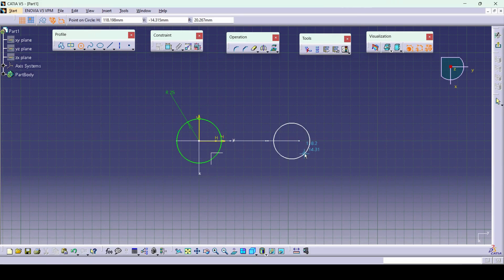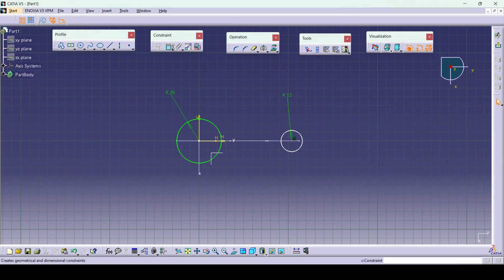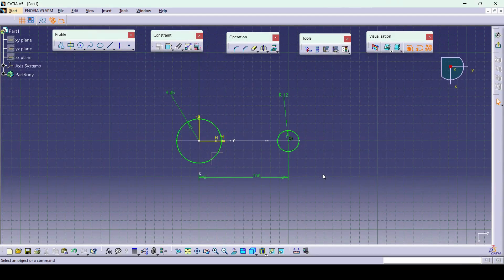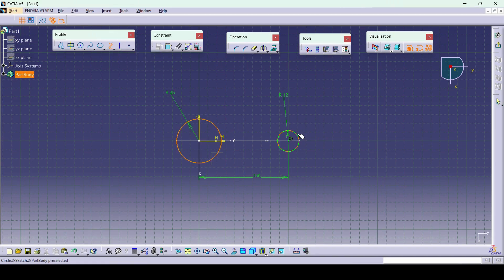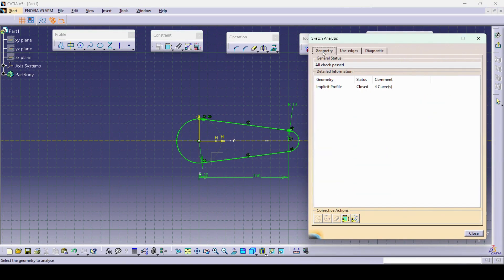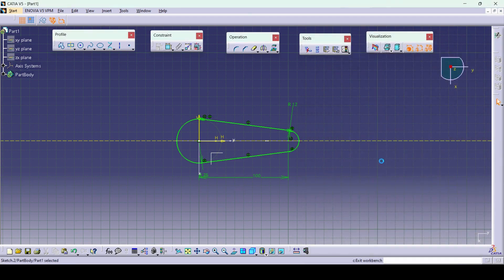I will create one more circle with radius of 12. The dimension from the origin point to this circle center point is a length of 100. Then one inclined line we need tangent to both circles — whenever we have a line tangent to both profiles we can go with Bitangent Line available under the Line option. I will click on bitangent between this circle and this circle. The same line we need downside, so I will mirror it with reference to the horizontal axis, then trim the unwanted elements to make a single closed profile. It is now showing iso-constraint and it is a closed profile — exit the workbench.